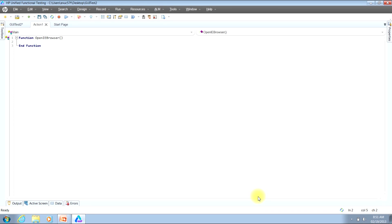We're now ready to type in the code that would be executed if the function is called. In our example, all we're looking to do is launch an Internet Explorer browser window and then for the function to end. We don't need a return value, so there's no additional code we need to put in for that.